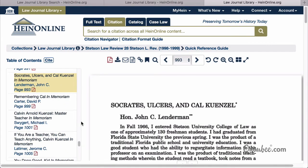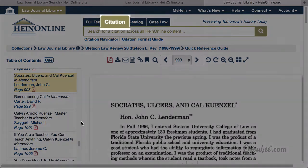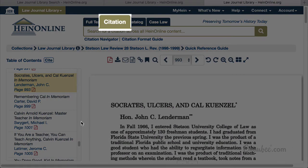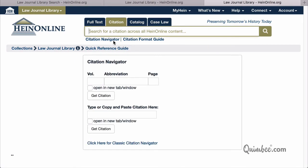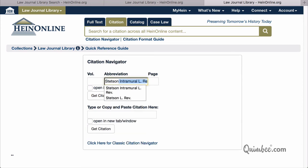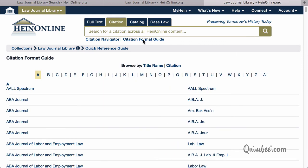One more thought. If a collection has its own citation navigator, this can be found using the Citation Search tab. Click Citation, then choose Citation Navigator. Entering the first few letters of the citation will cause a drop-down menu of corresponding citations to appear. You can also click Citation Format Guide for an A-Z title index and a list of citation formats.